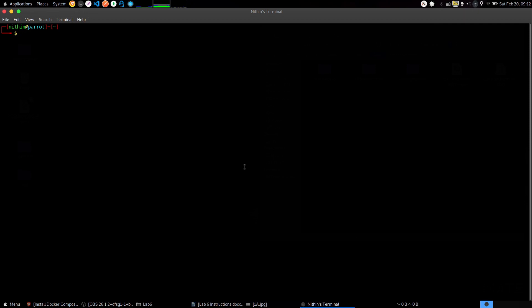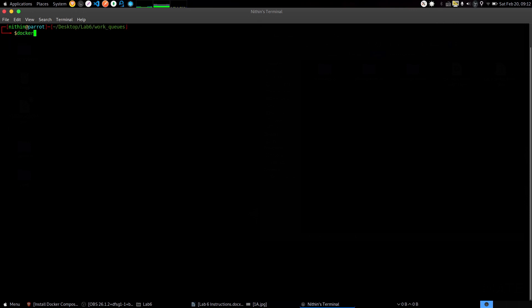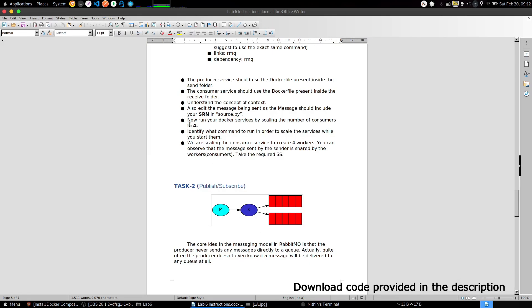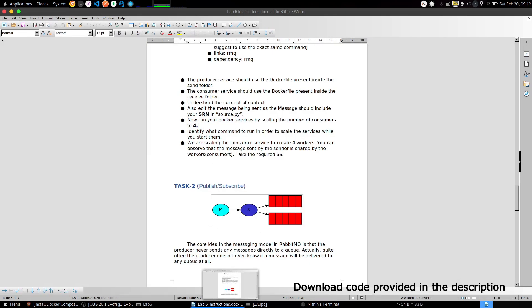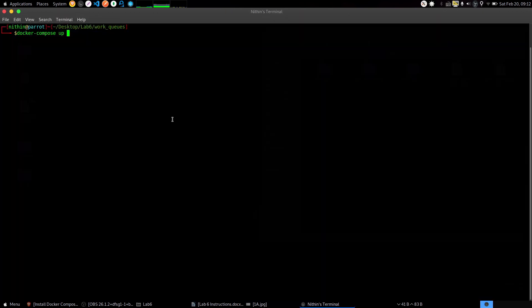Now open a terminal and get into the directory of work queues. Start up the command 'docker compose up'. We have to scale the consumer container by 4, so add '--scale consumer=4'.